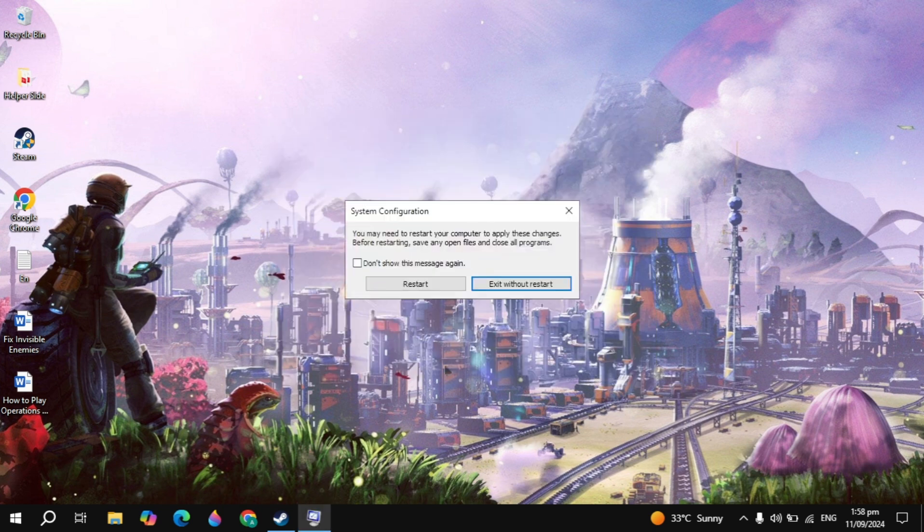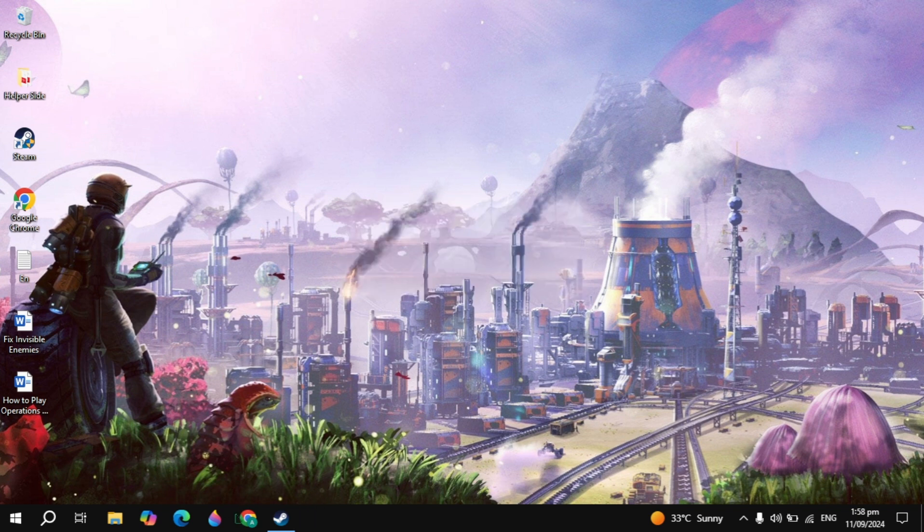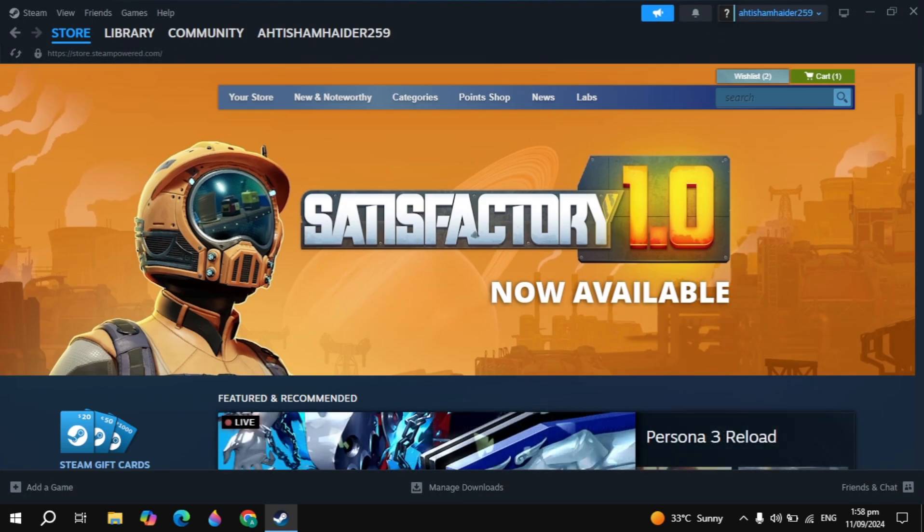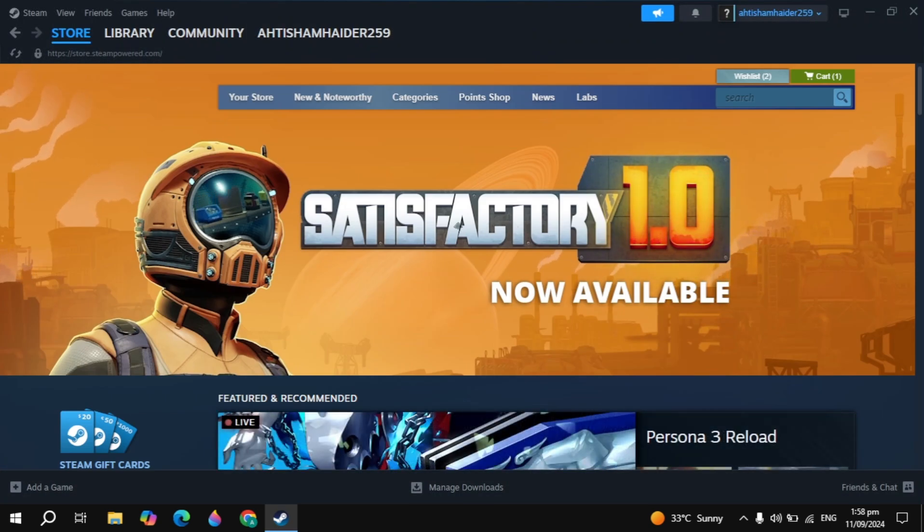After all of the settings, you must restart your PC to apply these changes. Once you restart your PC, open up Steam and launch the game.